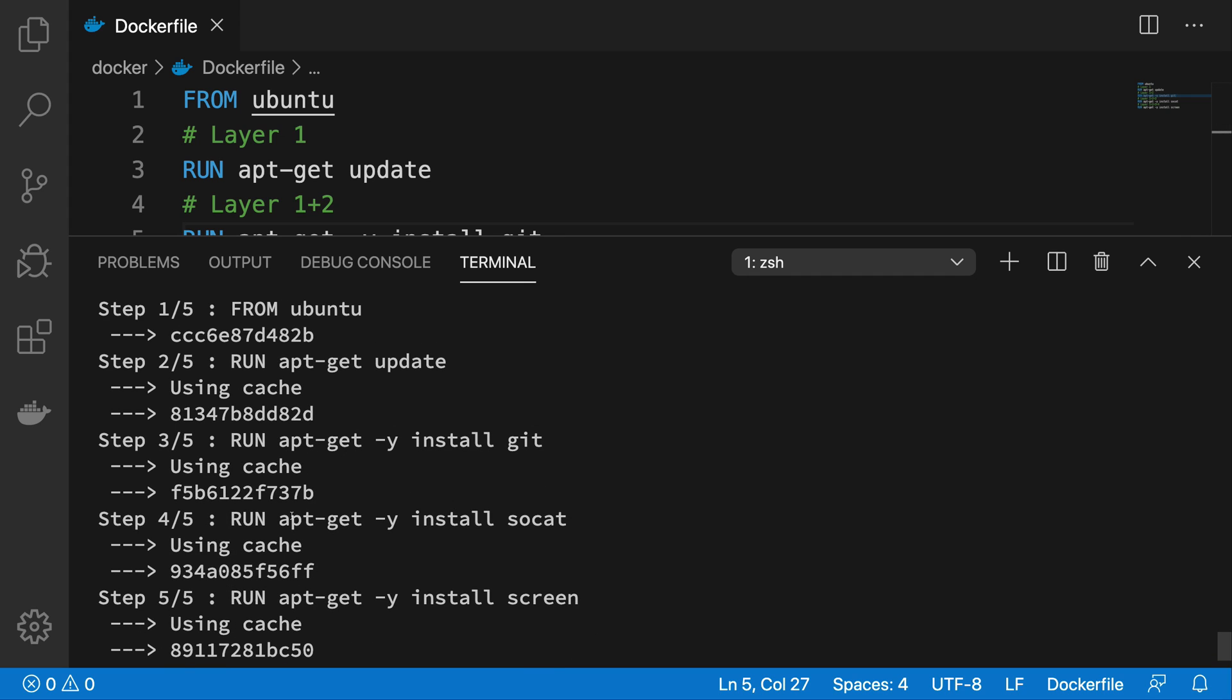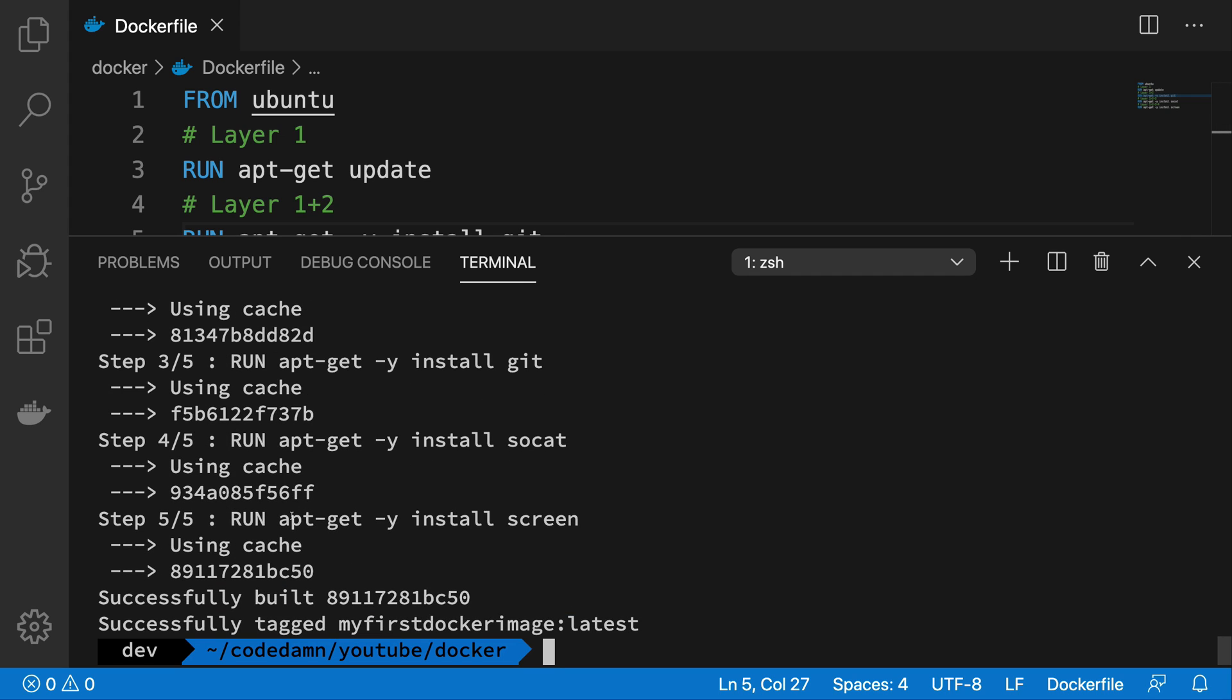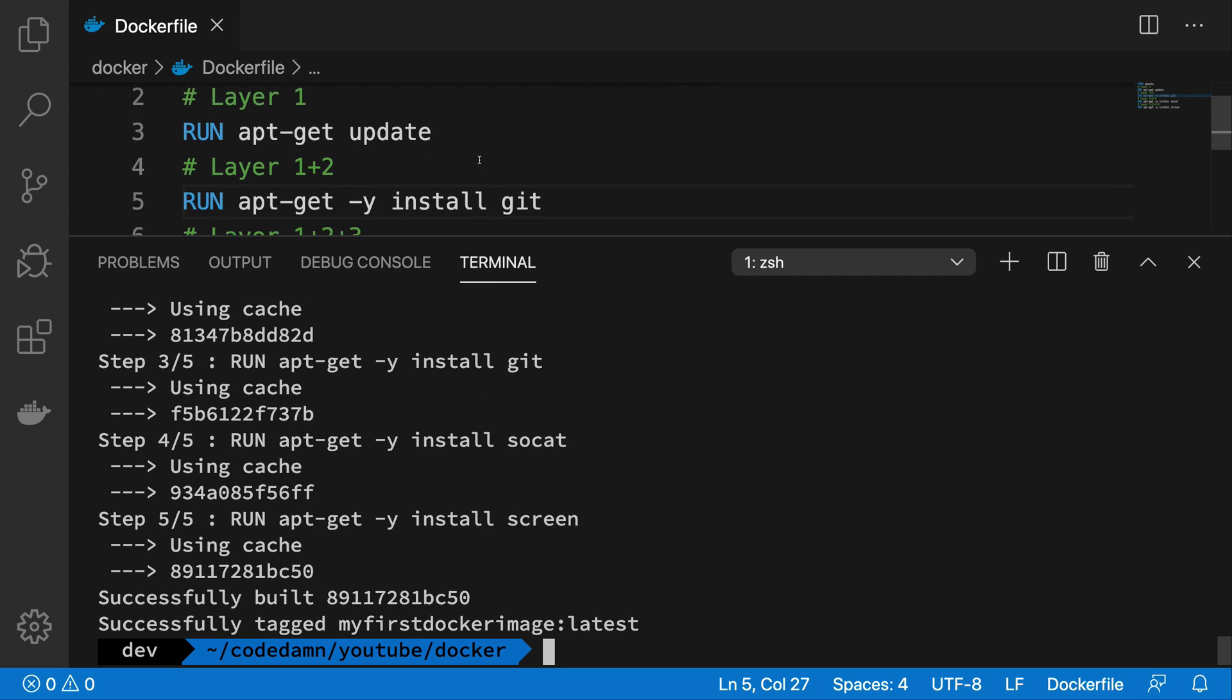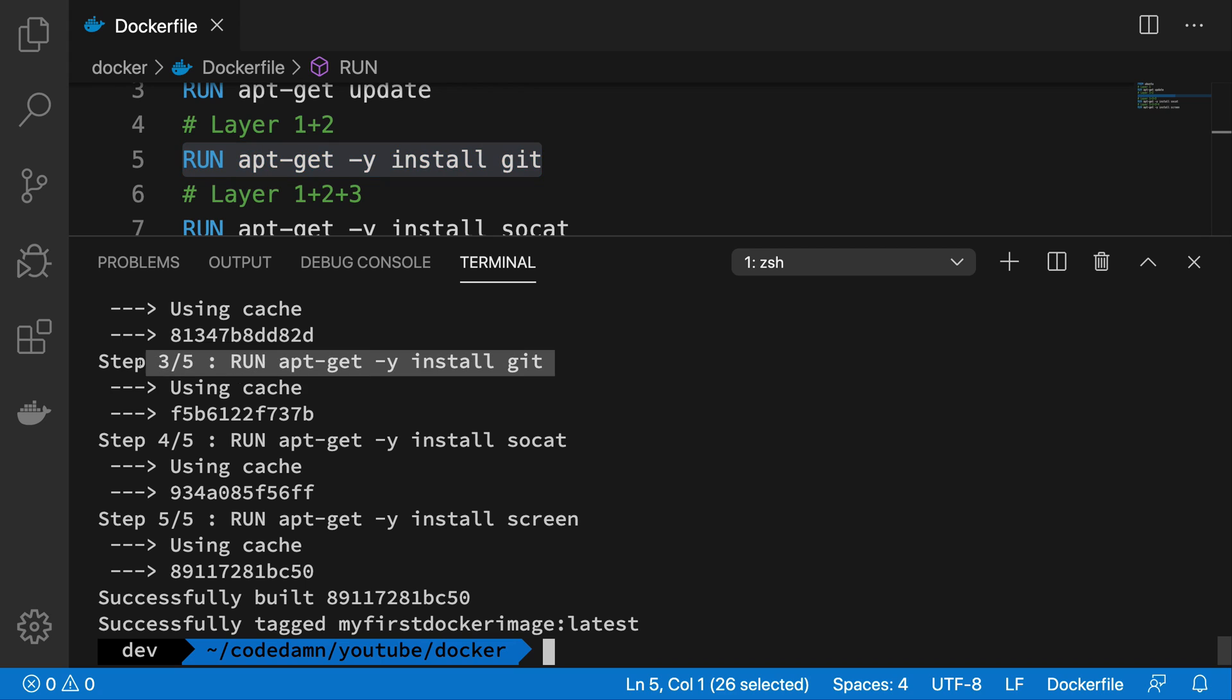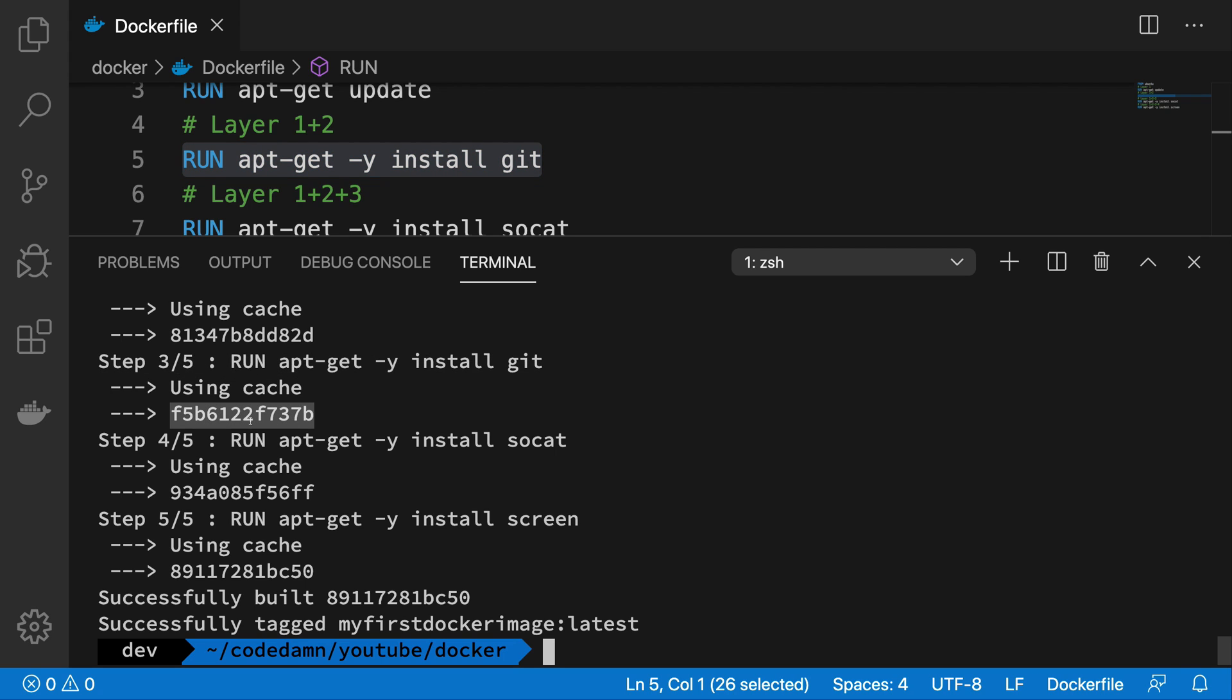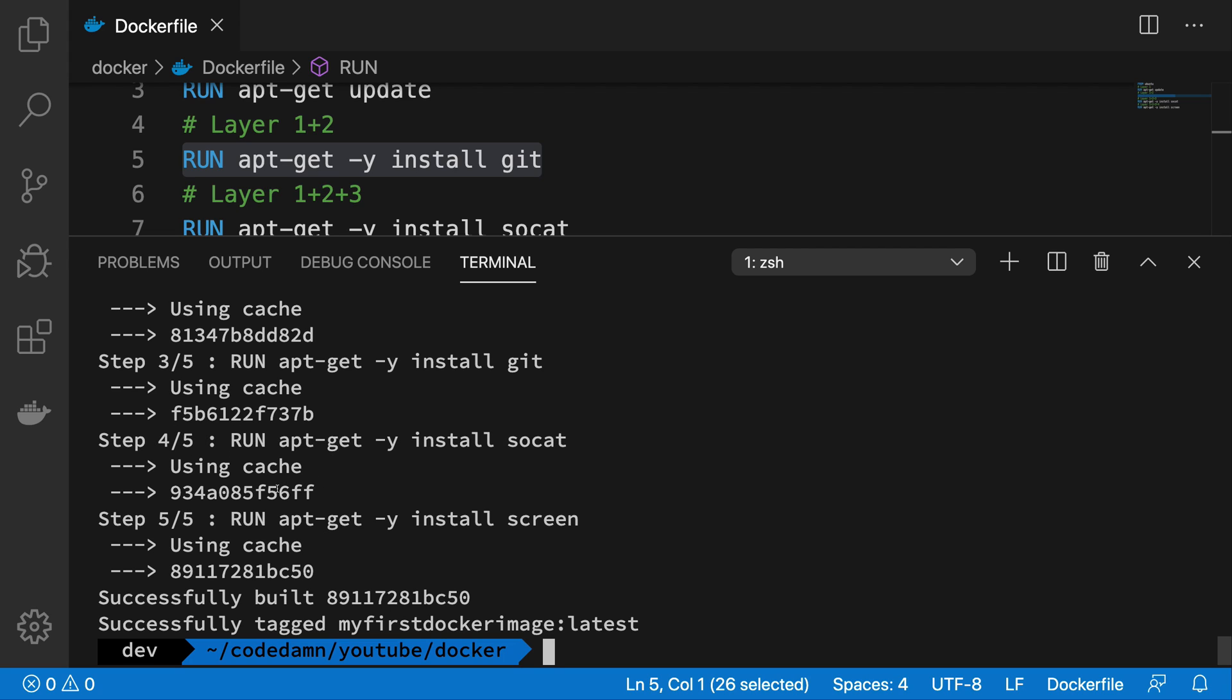Now if I change it to git and if I run this again, you're gonna see that it does not really run it again. The reason for that is Docker heavily relies on caching. So you already have this ID, the output of what happens after this command as the cached version.